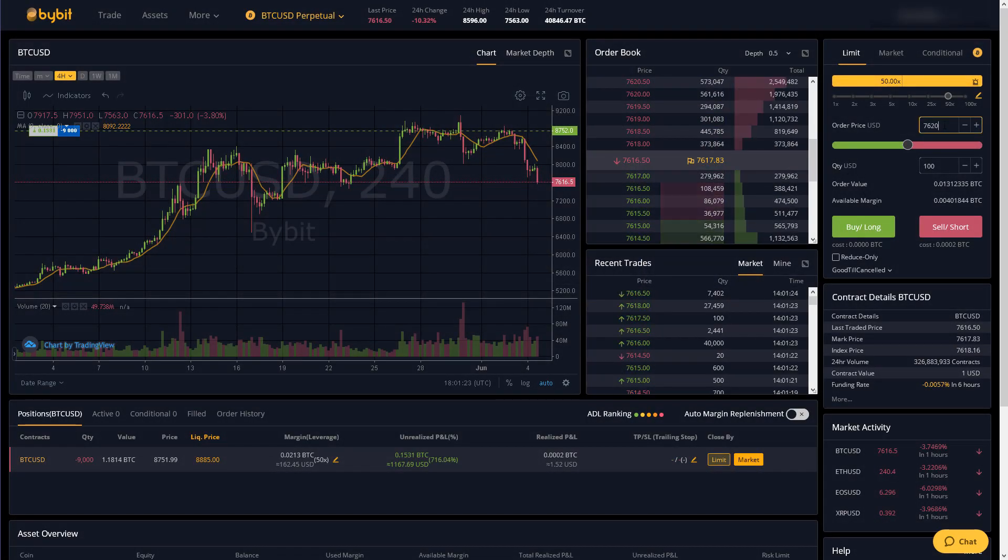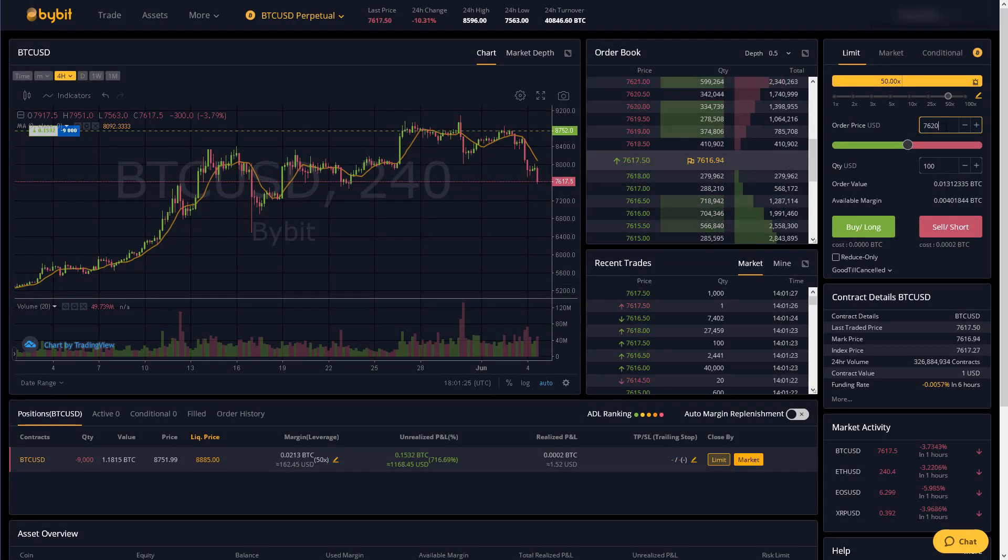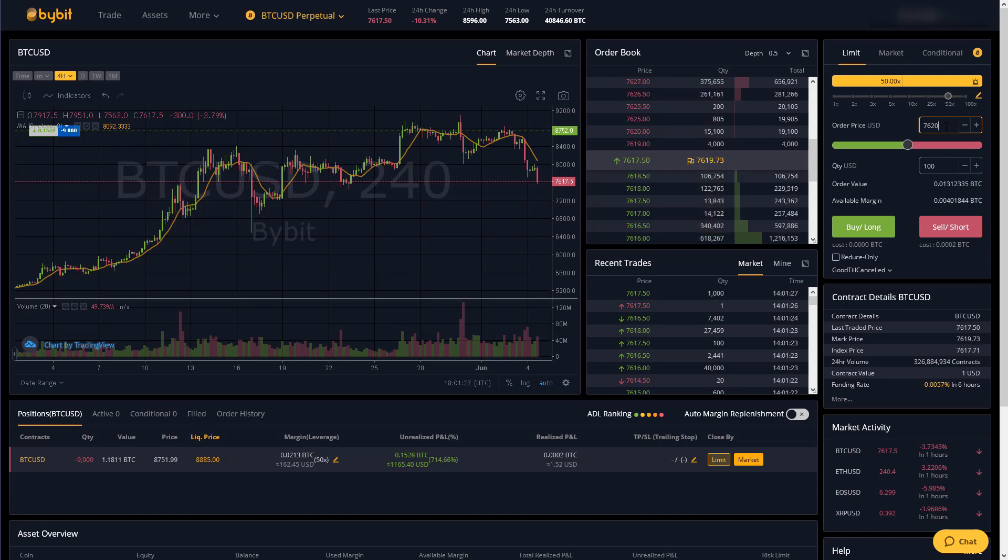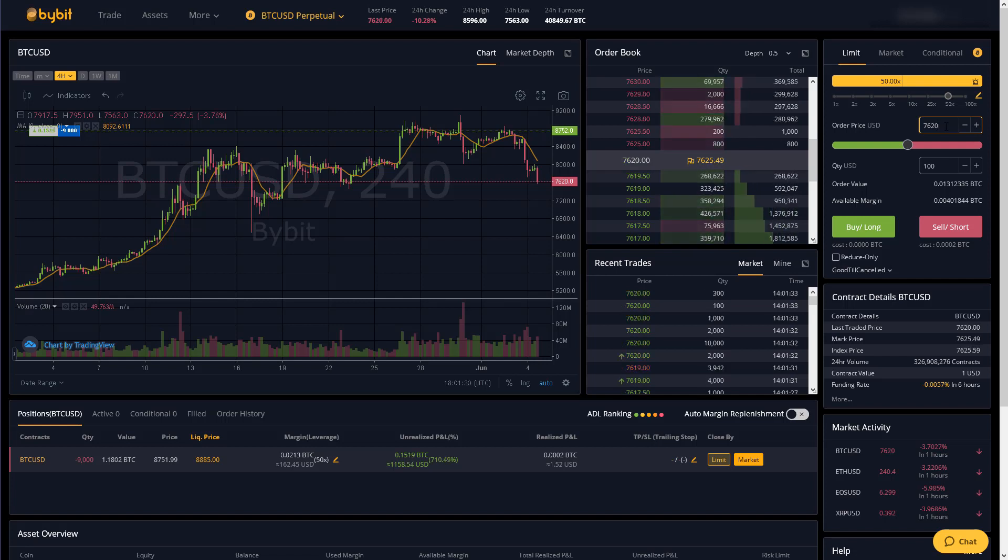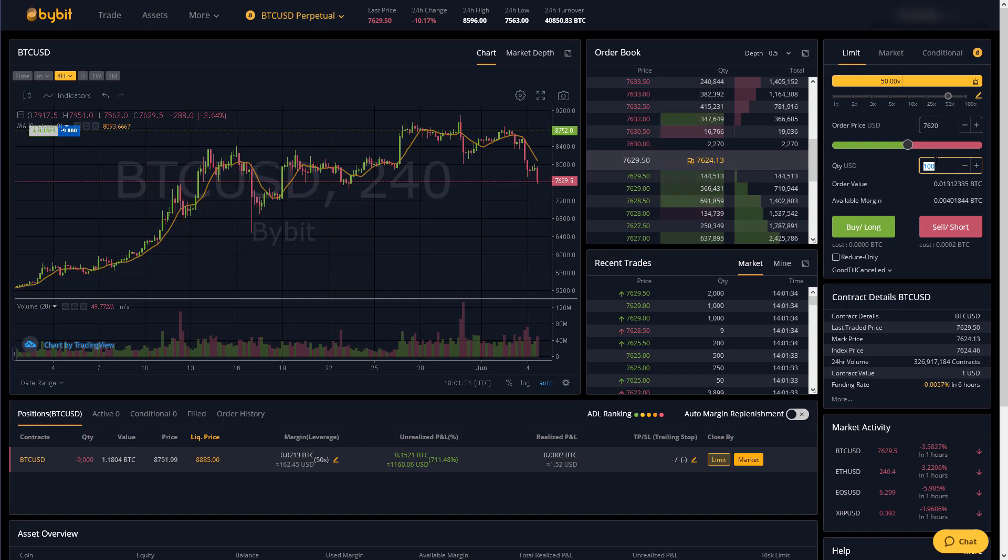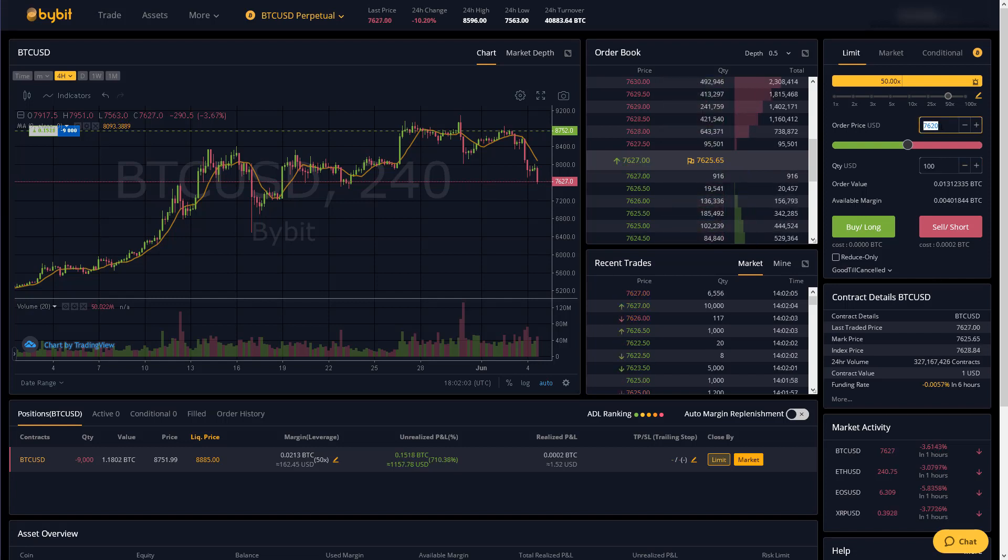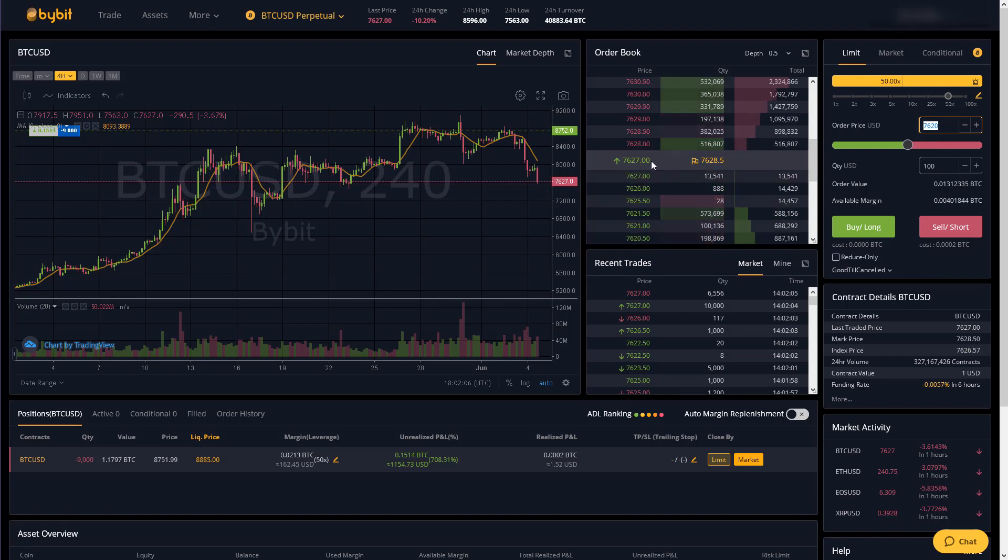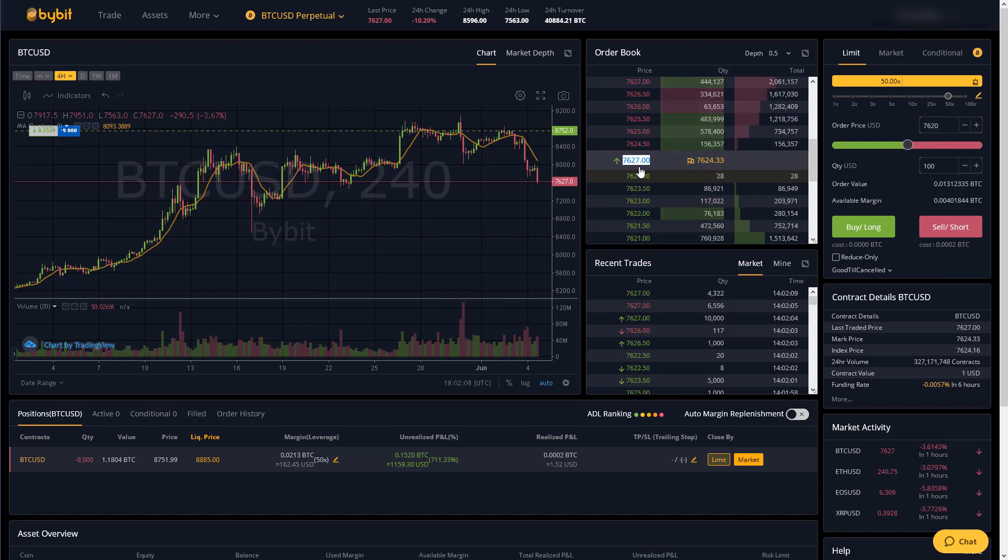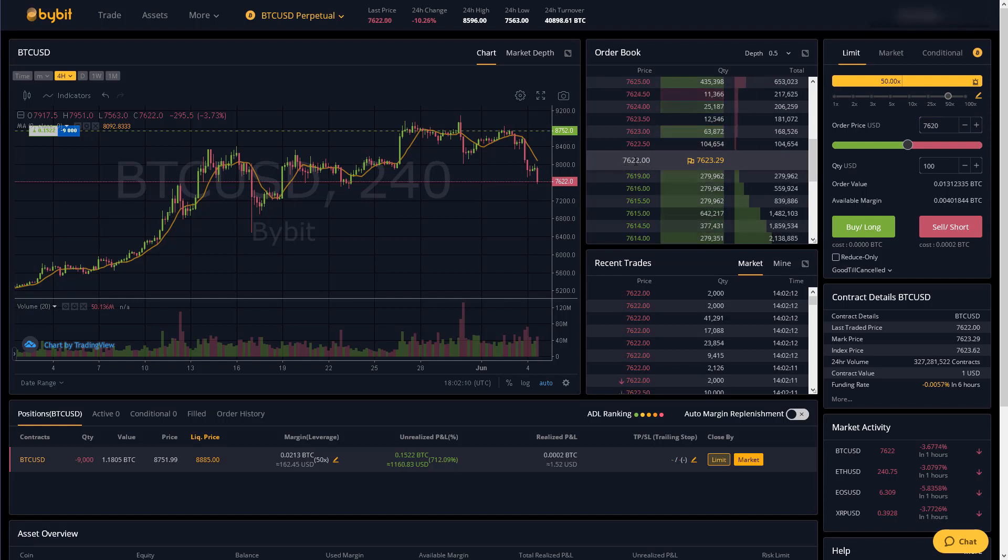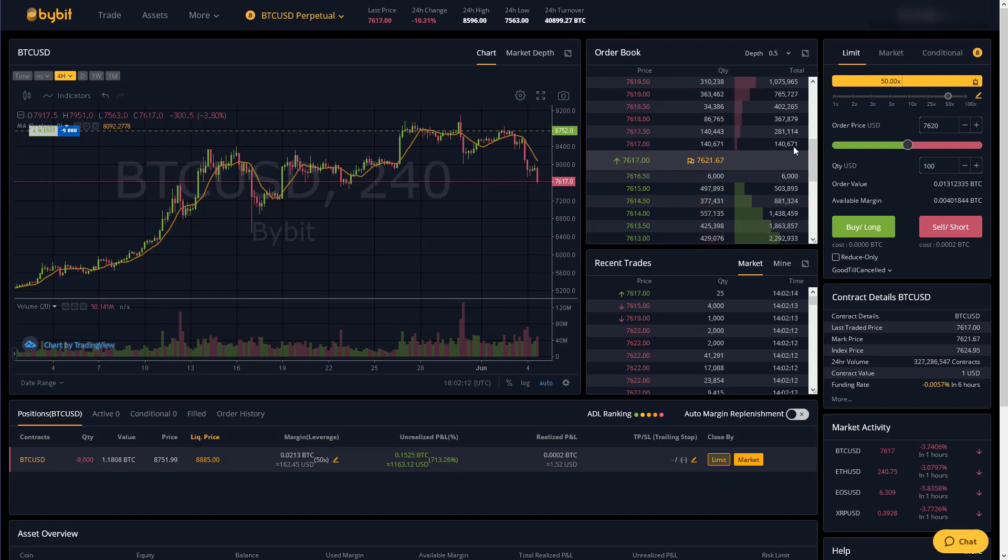Now there is a fee for placing an order that way and the fee is 0.075 percent of your contract size. However if you actually want to get paid for placing an order then you would just make sure that your order price is below the current Bybit price in the case of a long or above it in the case of you going short.